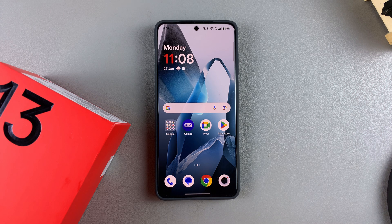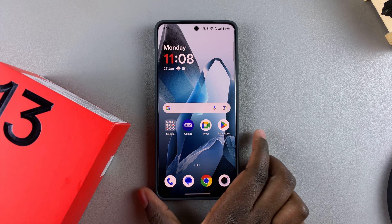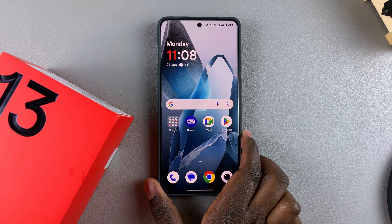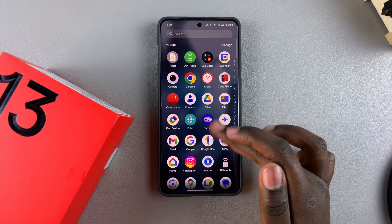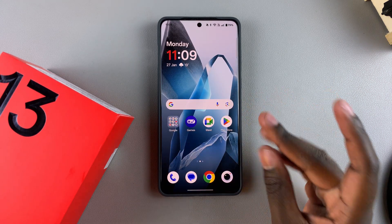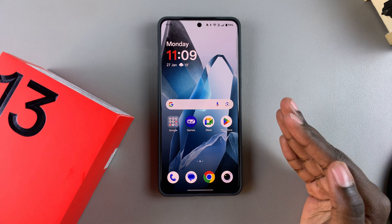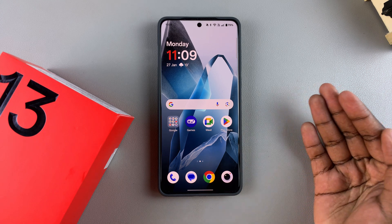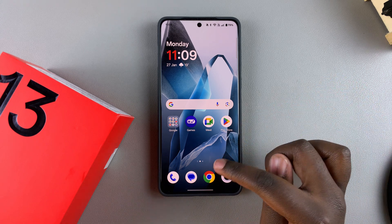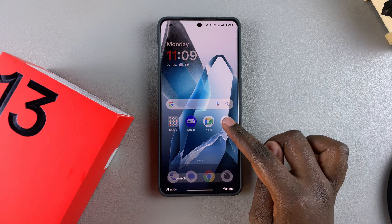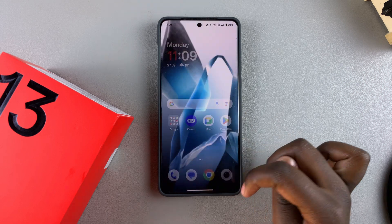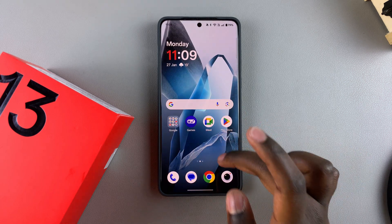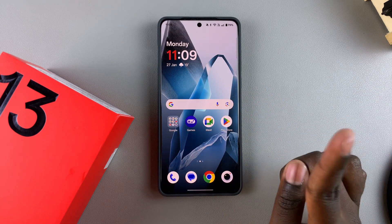Today you'll learn how to disable apps on your OnePlus 13. By disabling an app, you're simply turning it off, so any services you enjoy when using that app will be disabled and the app will be removed from your home screen until you re-enable it.